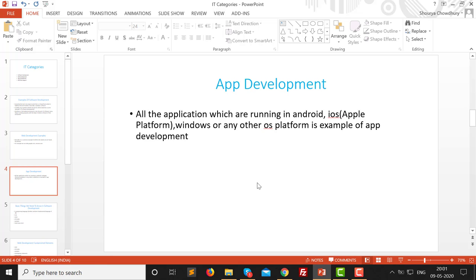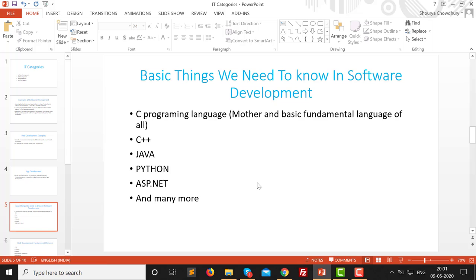So currently we know what the main parts of IT are: software development, web development, and app development. I am not going to cover BPO and tech support because I am not from that part and I am not capable of giving you that kind of information, so I am skipping that one.